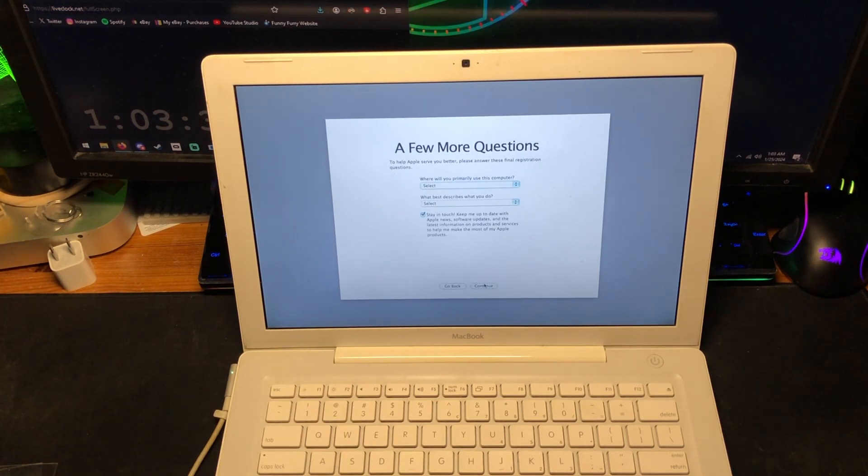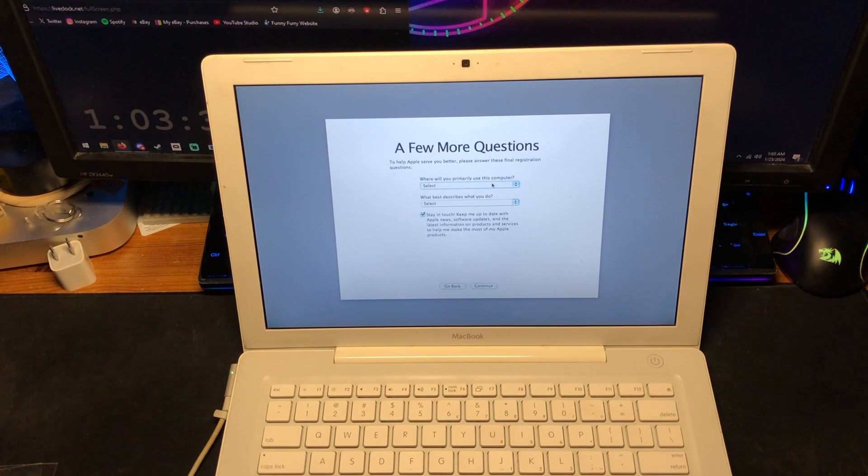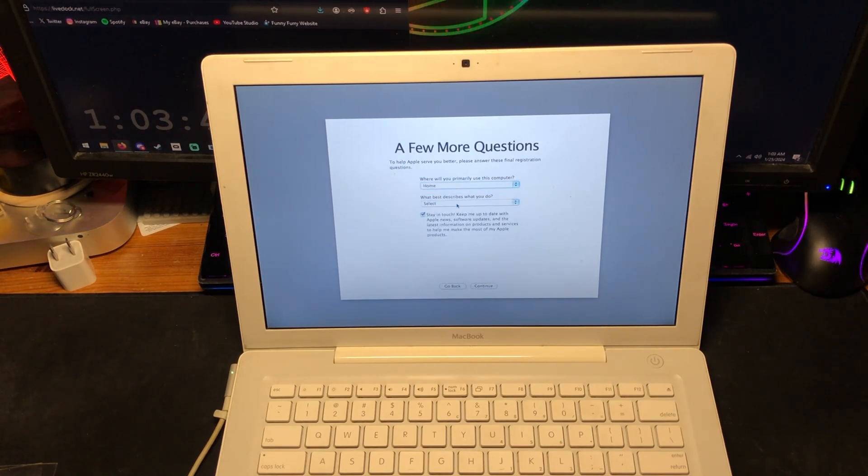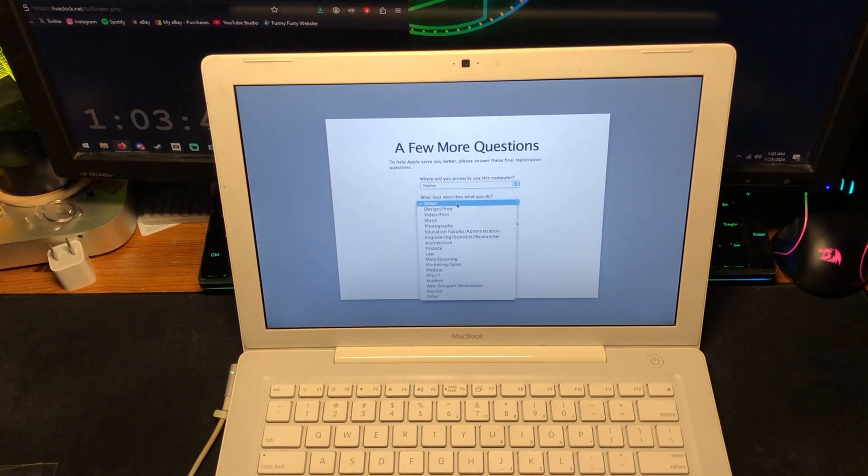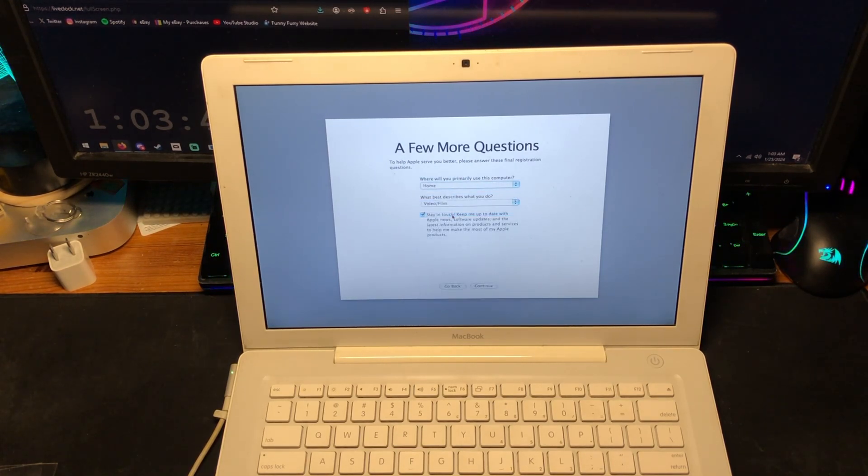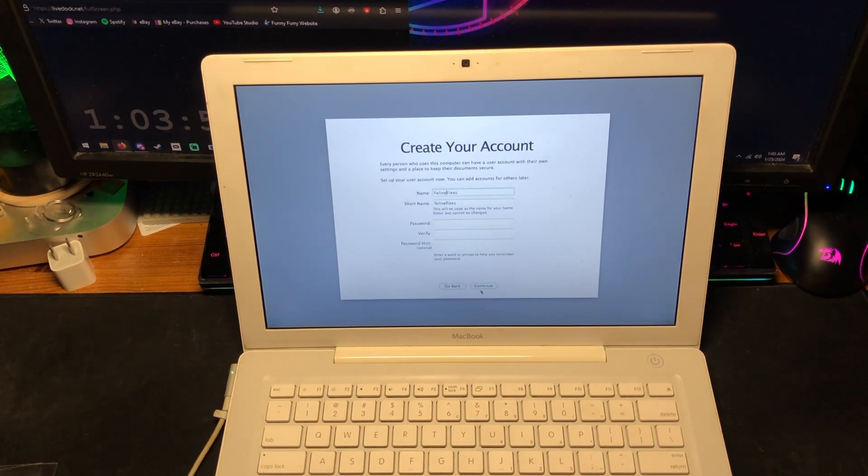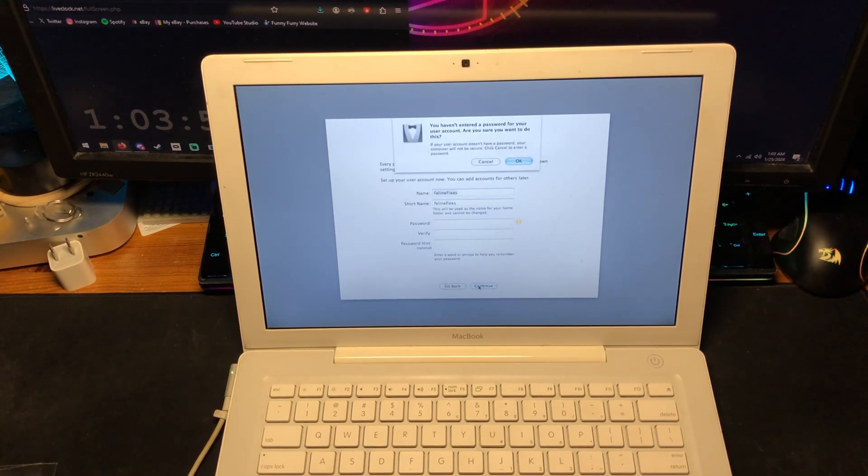There we go. Where were you primarily use this computer? Home. What best describes you? Video film. Let's not stay in touch though. Let's just not have a password.